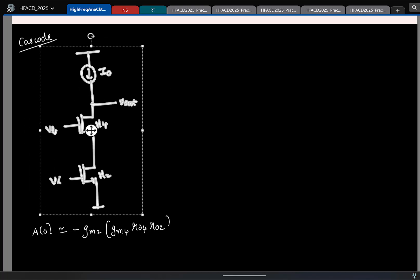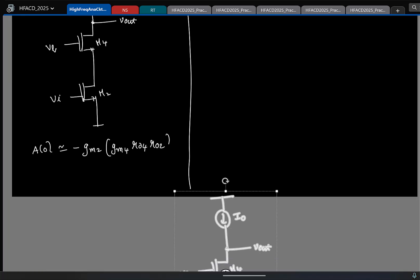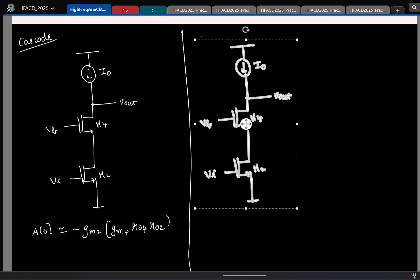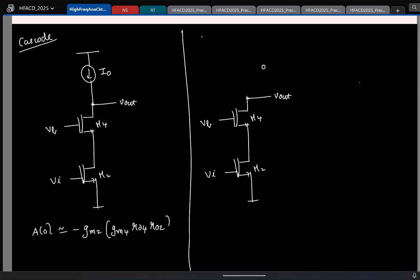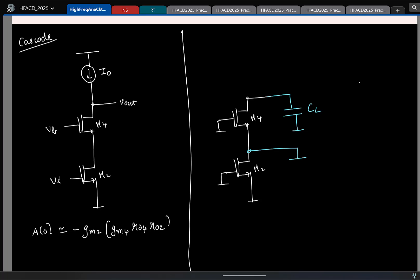Now let us quickly look at poles and zeros. I will start with the pole. I will draw the incremental circuit — the current source is open, the voltage source is short. For poles, the input does not matter, so the input is also made zero, which being a voltage becomes a short circuit. This is the equivalent small-signal circuit for pole calculation. I will include two capacitors: CL and some C1. These will be the only two capacitors because every other terminal is grounded.